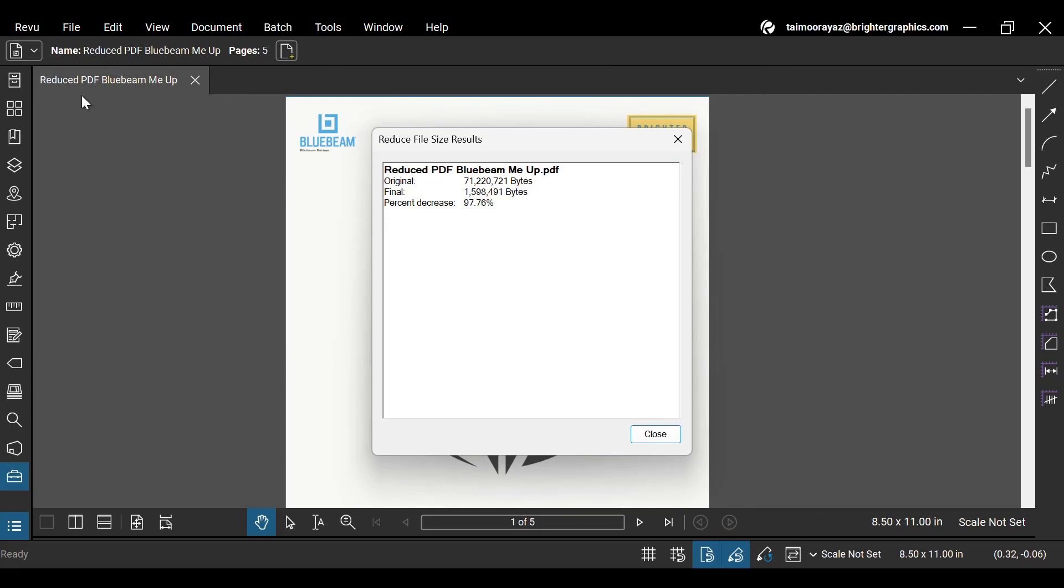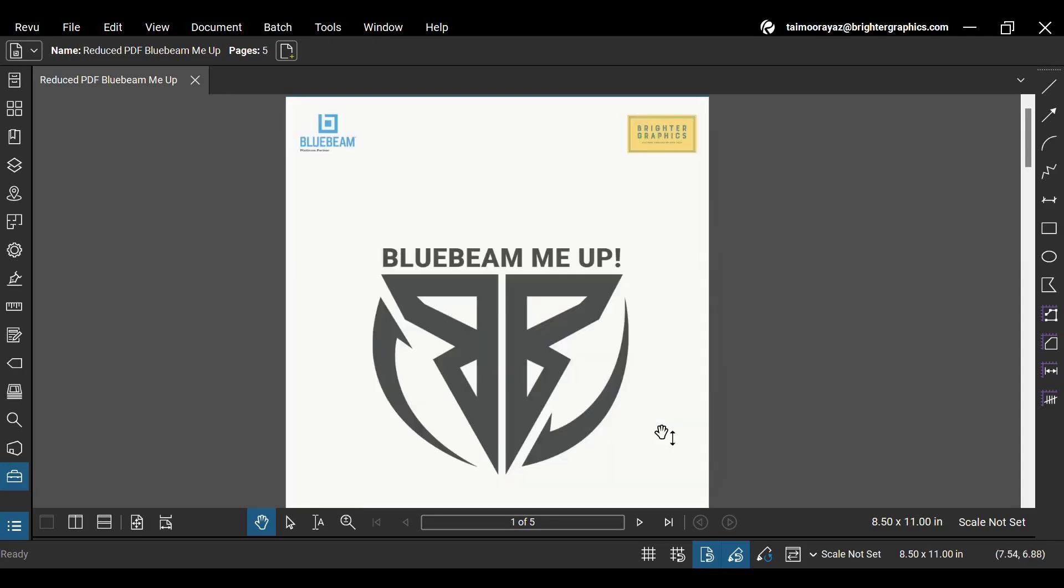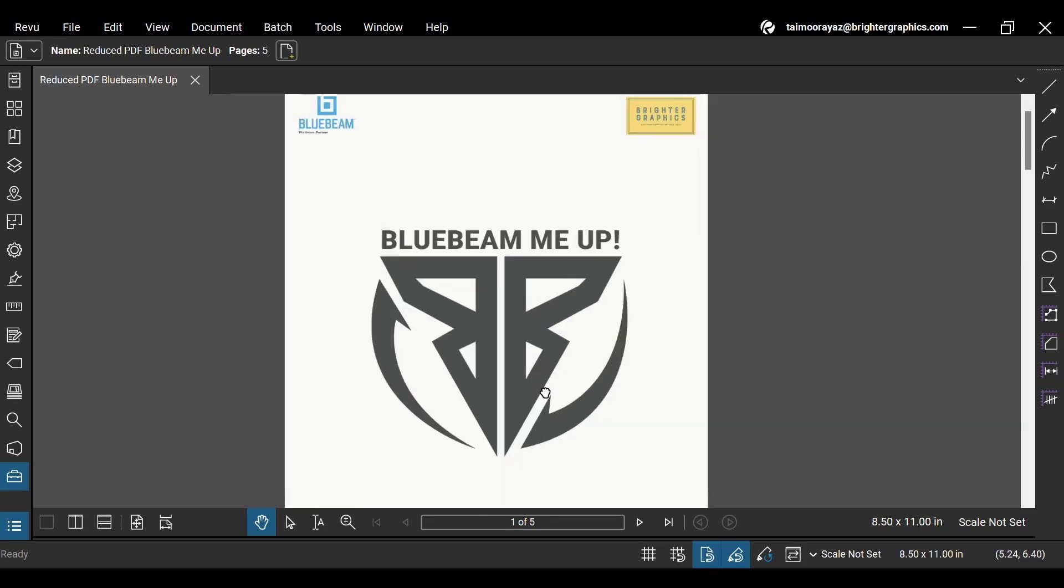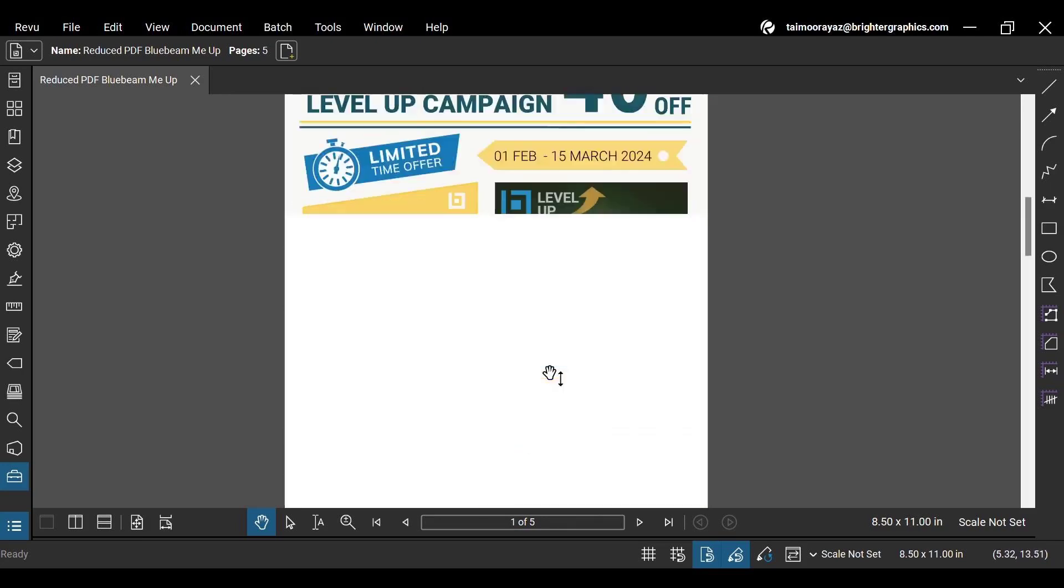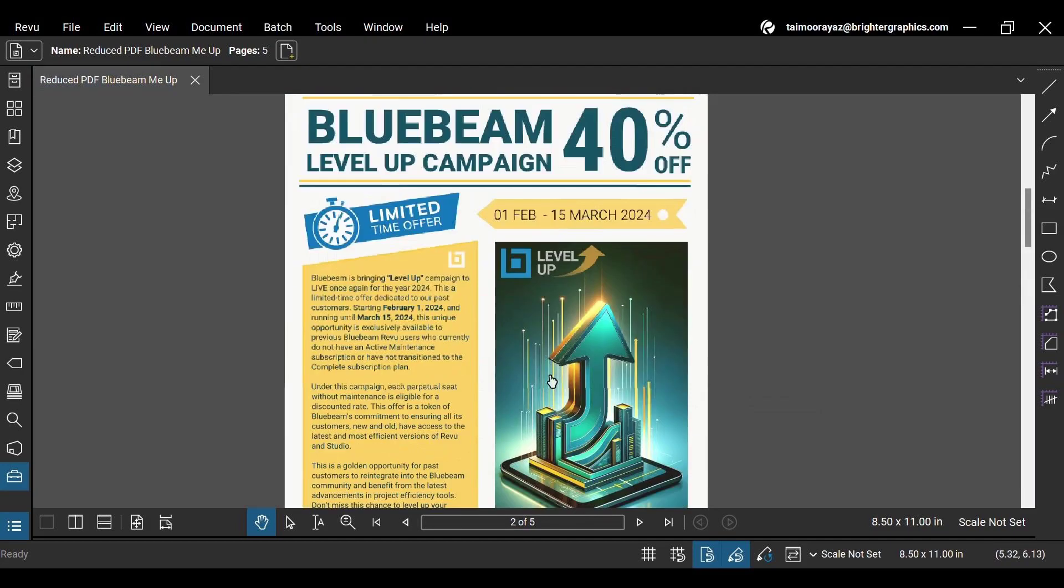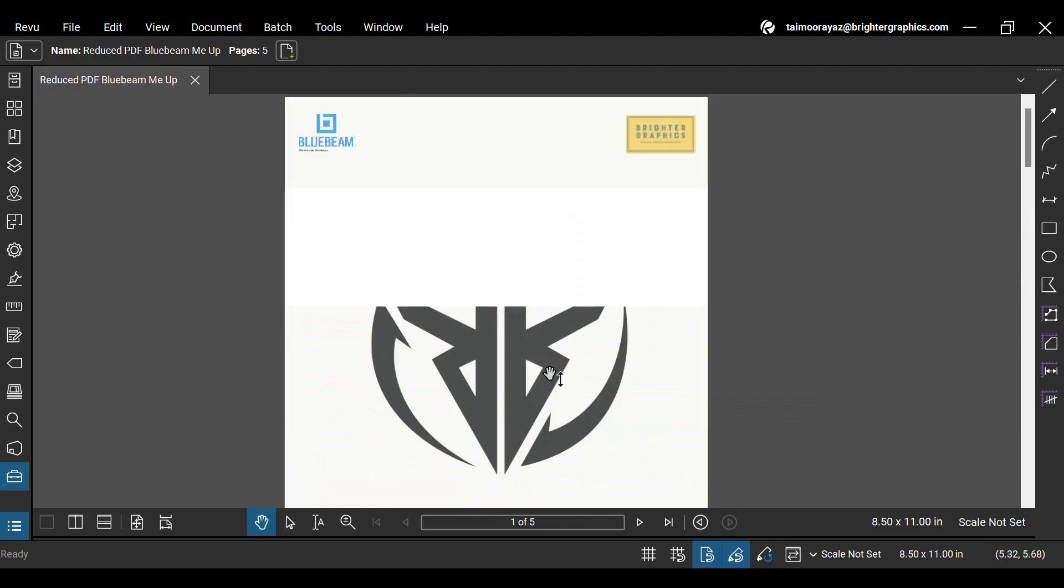Now, here you can see that your file size is reduced by 97%. This was a significantly heavy file. As you can see, there are several HD images in this document.